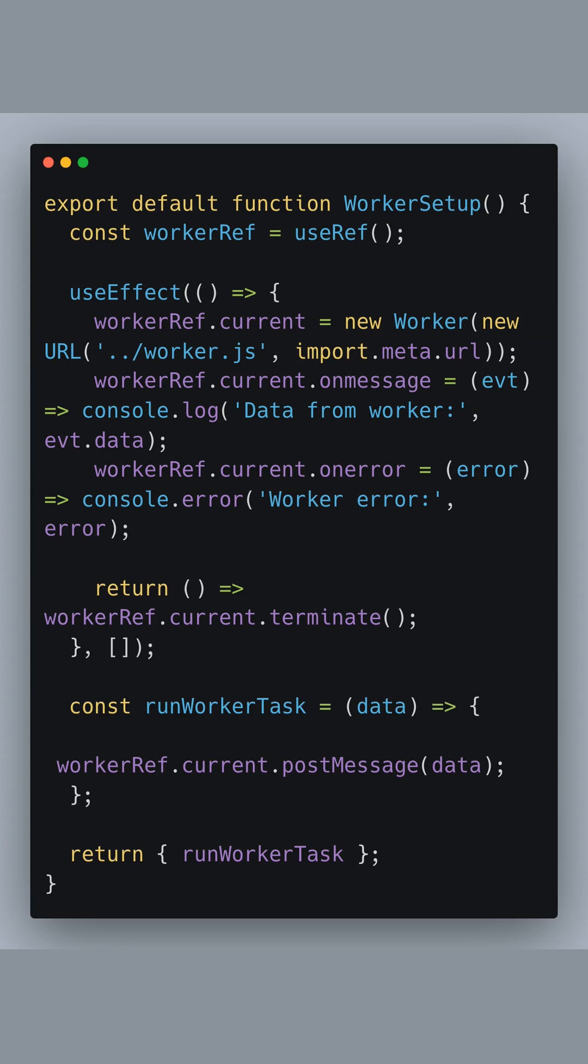We set up two listeners on the worker, one for messages with our results and another to catch any errors. When our component unmounts, we terminate the worker to clean up resources.